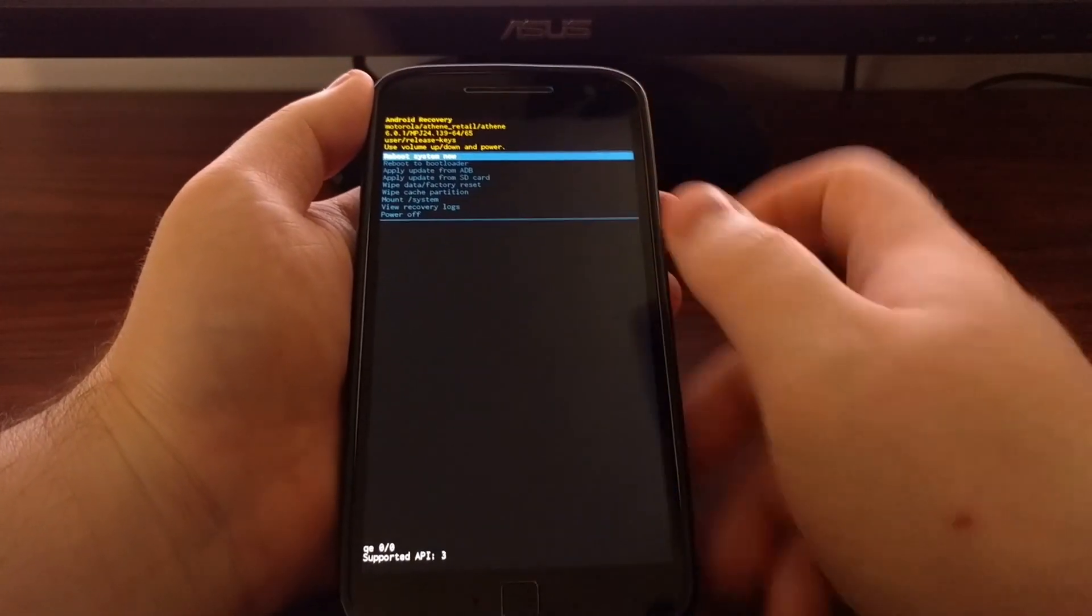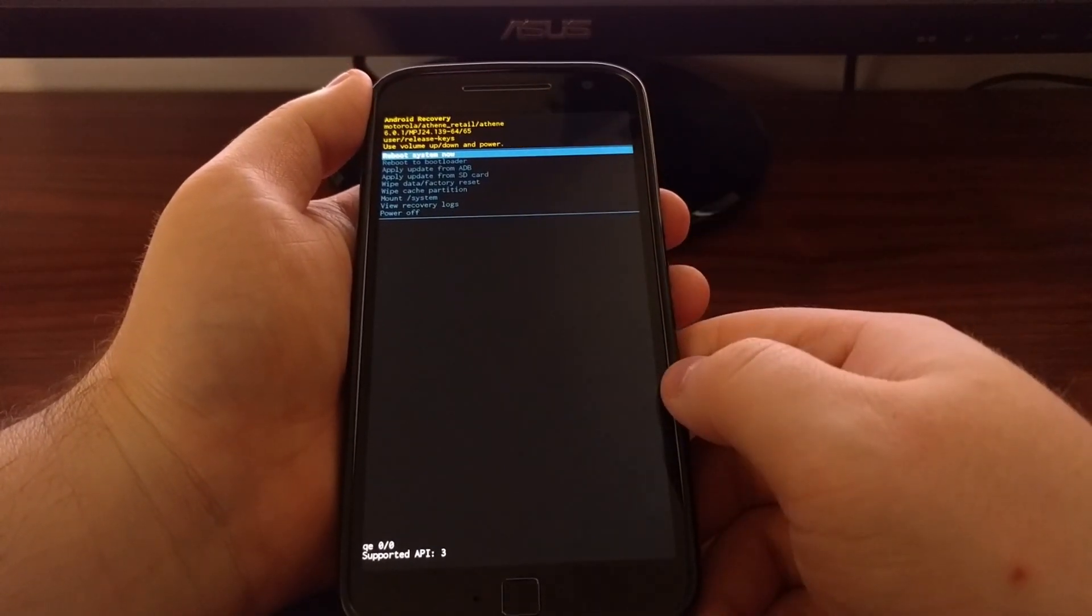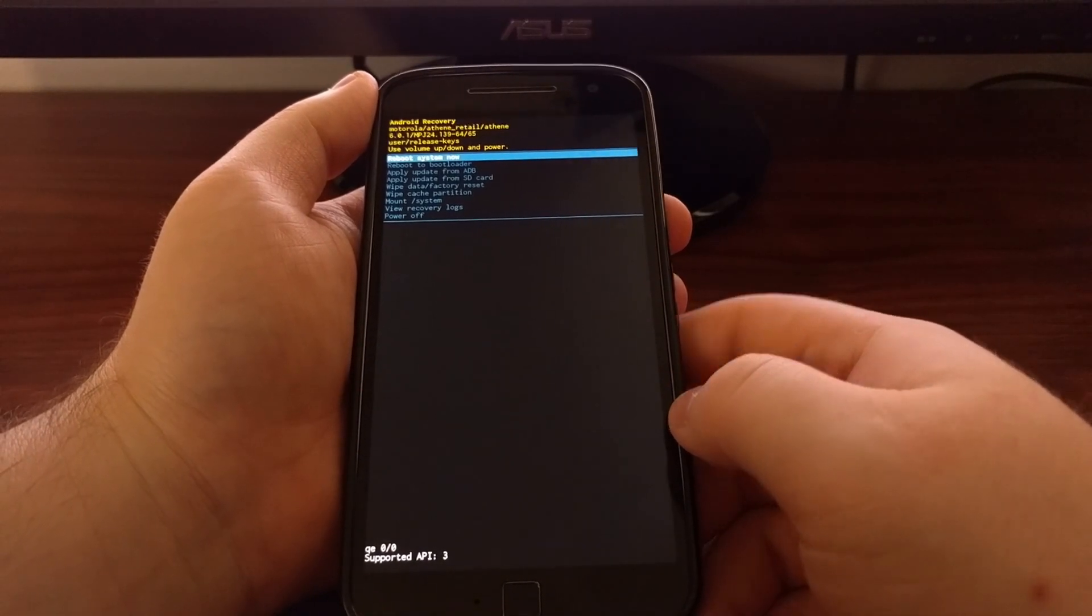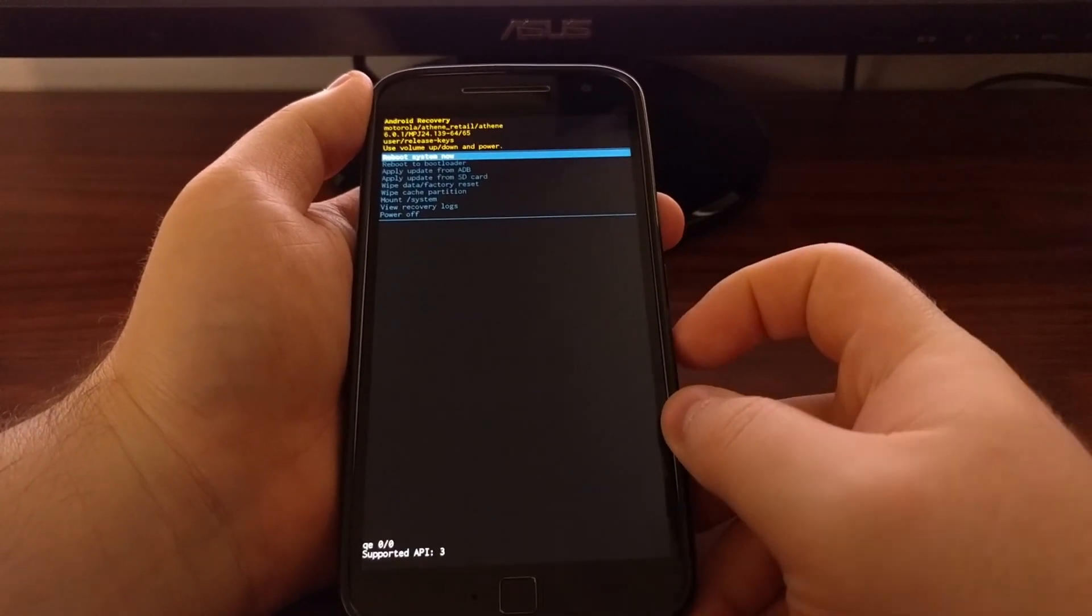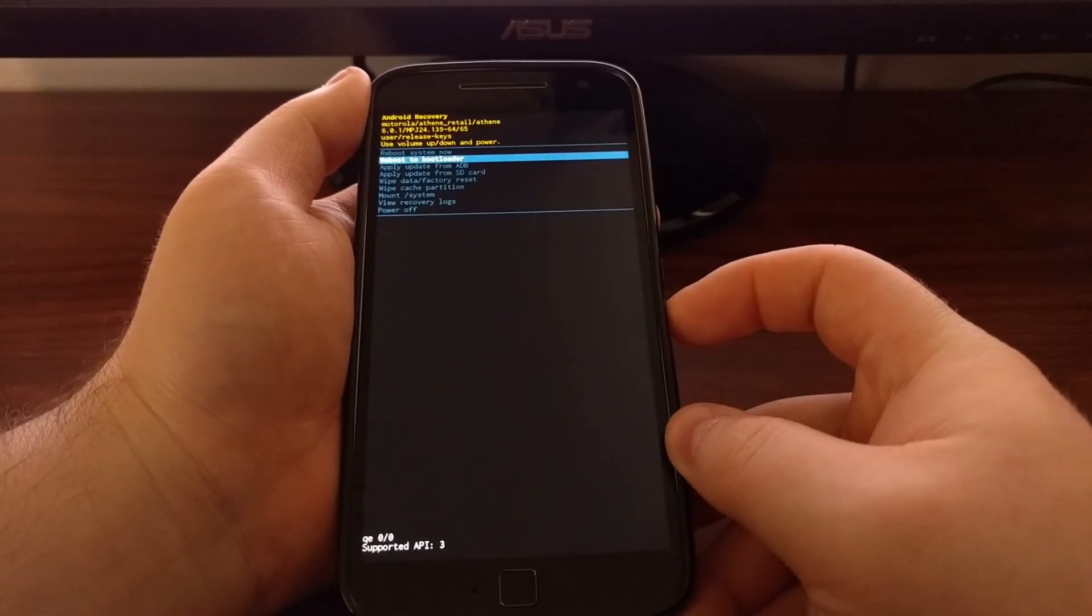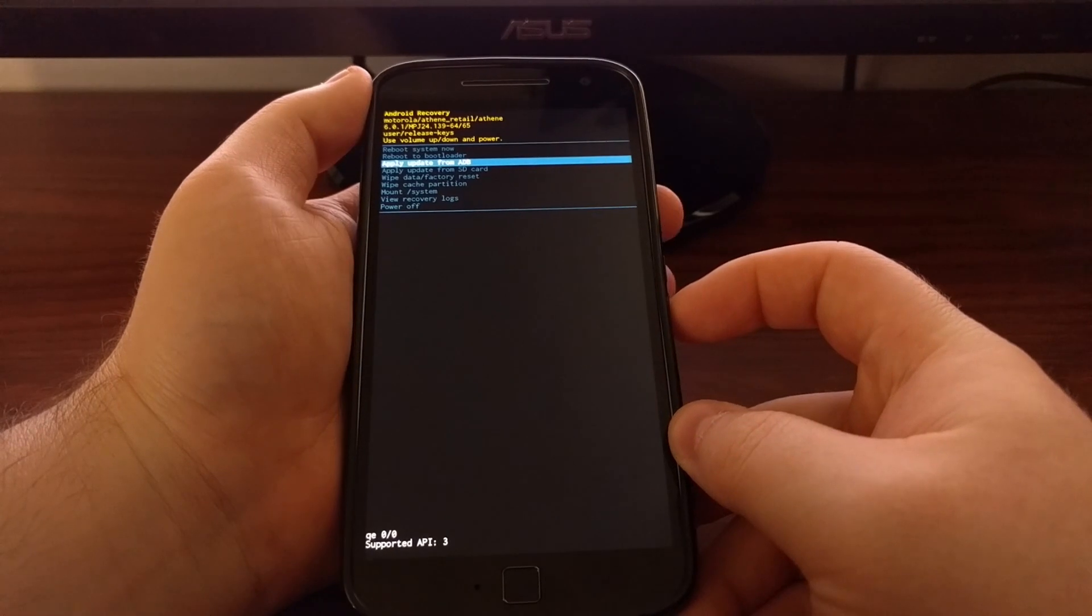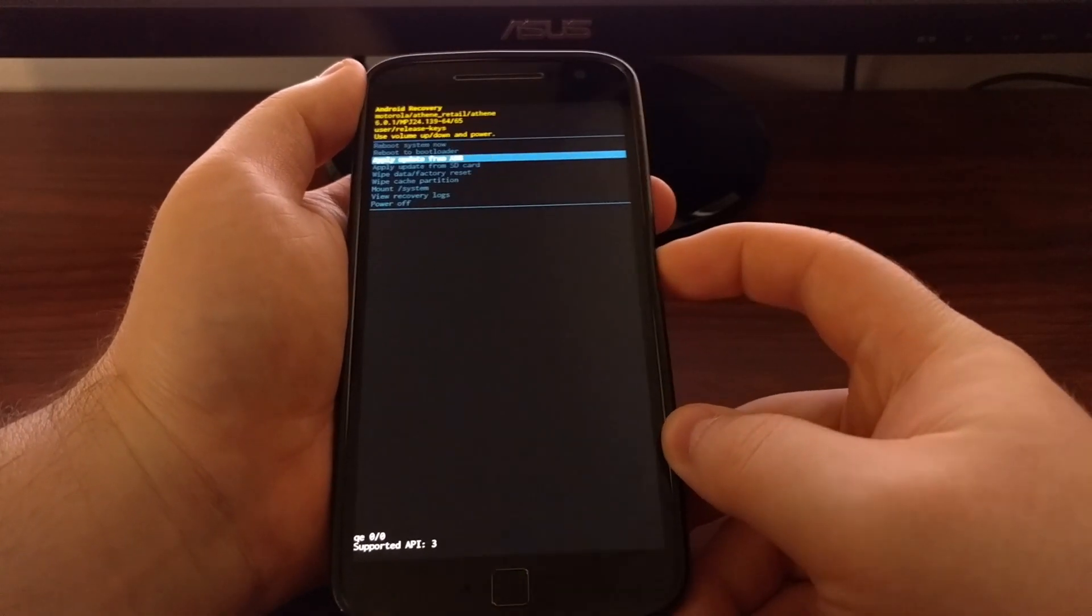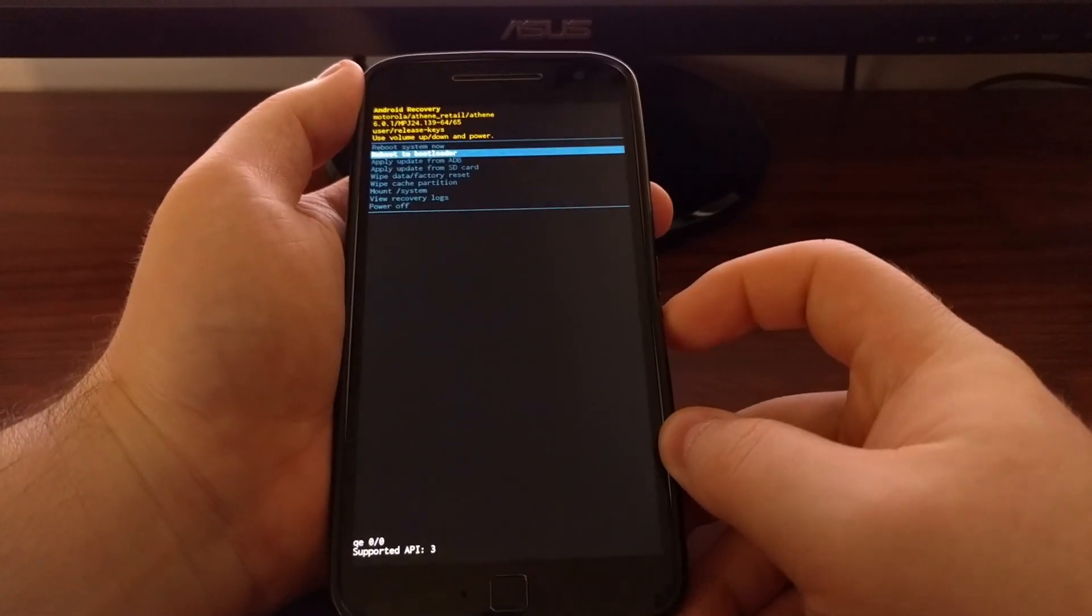As you can see here, we are in the Android recovery mode now. Again, we need to use the volume up and volume down buttons to control the selector.